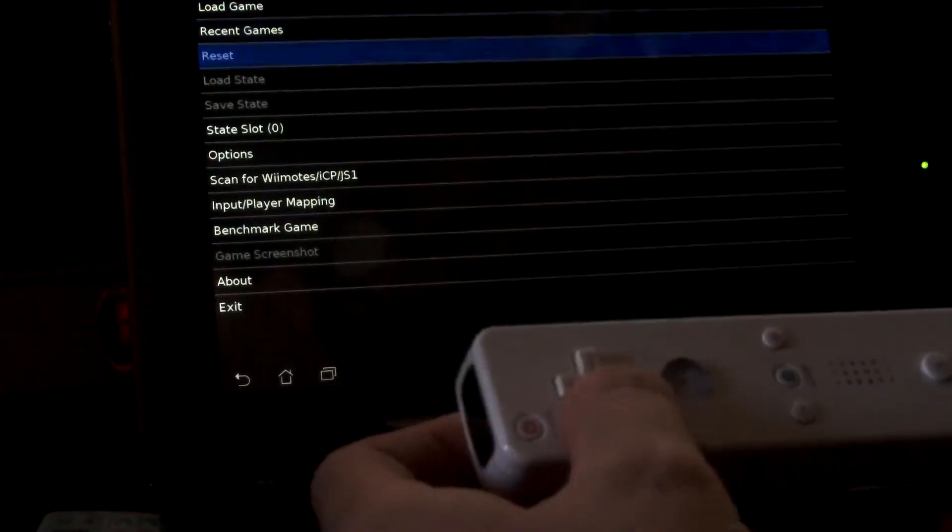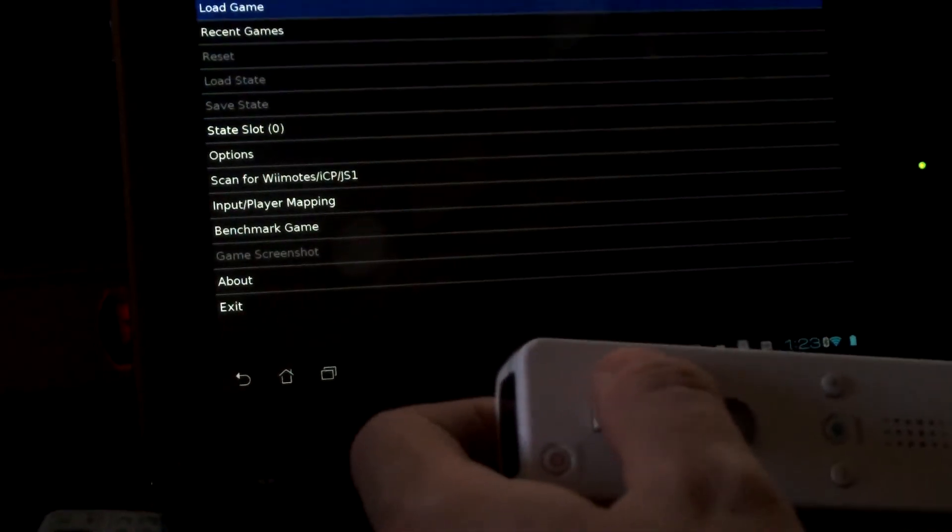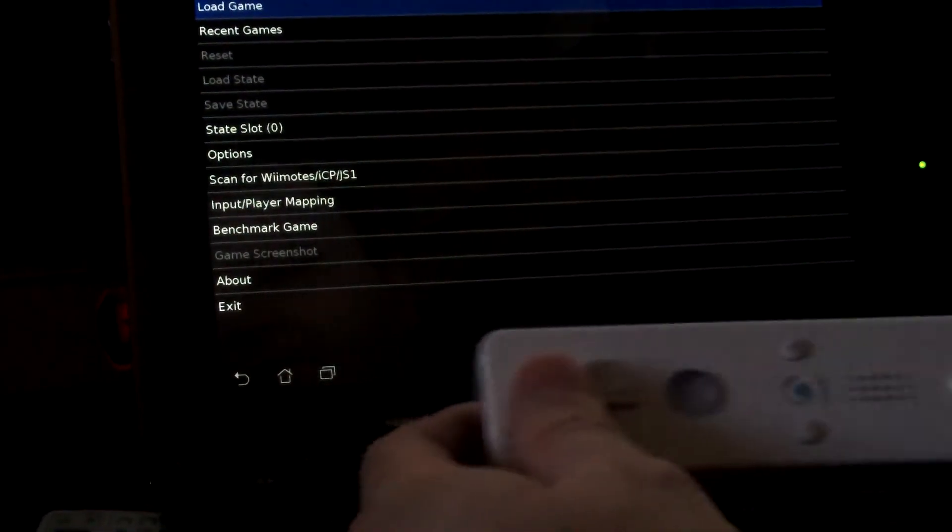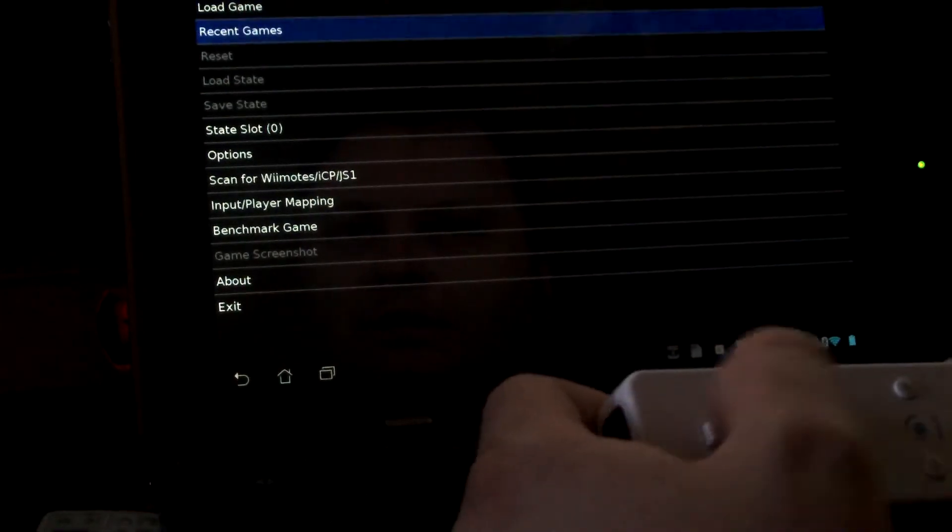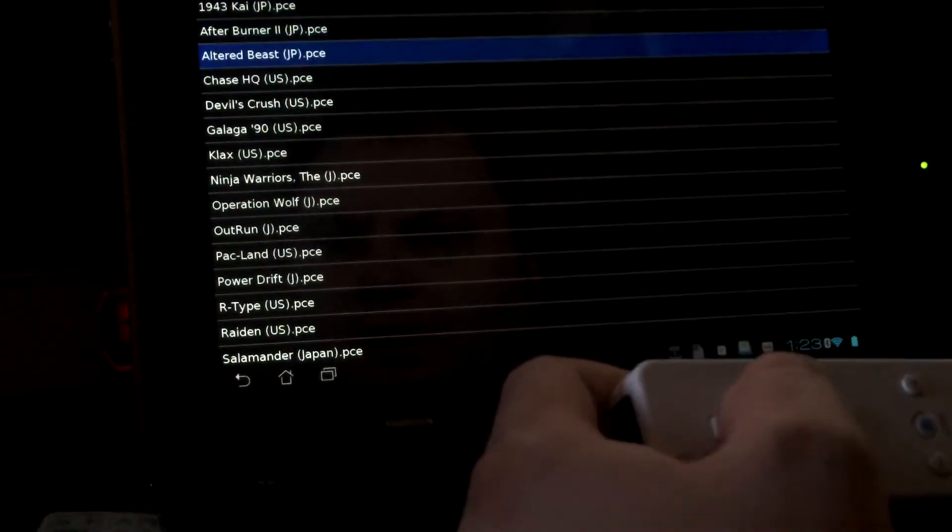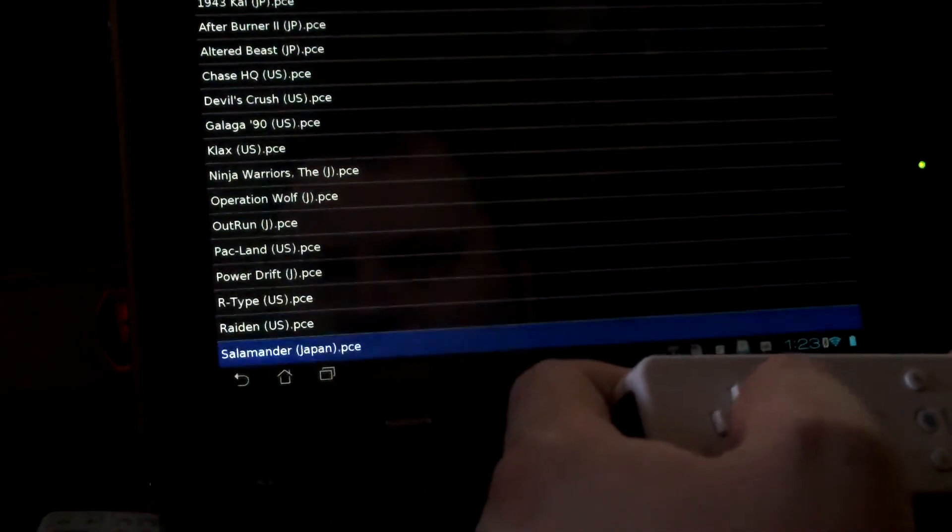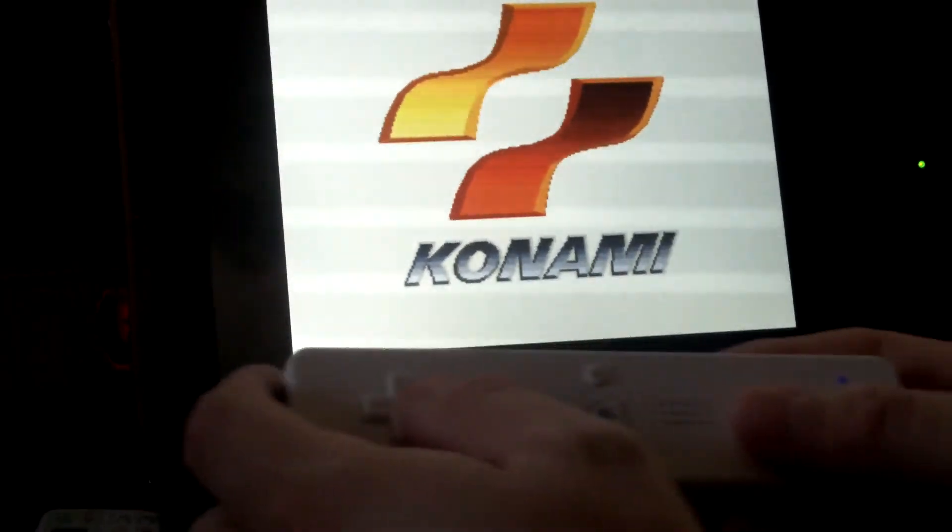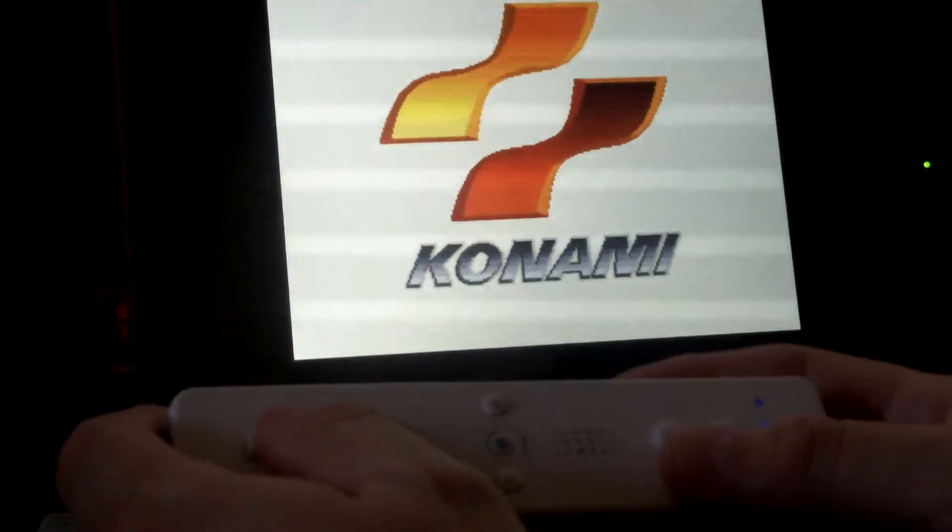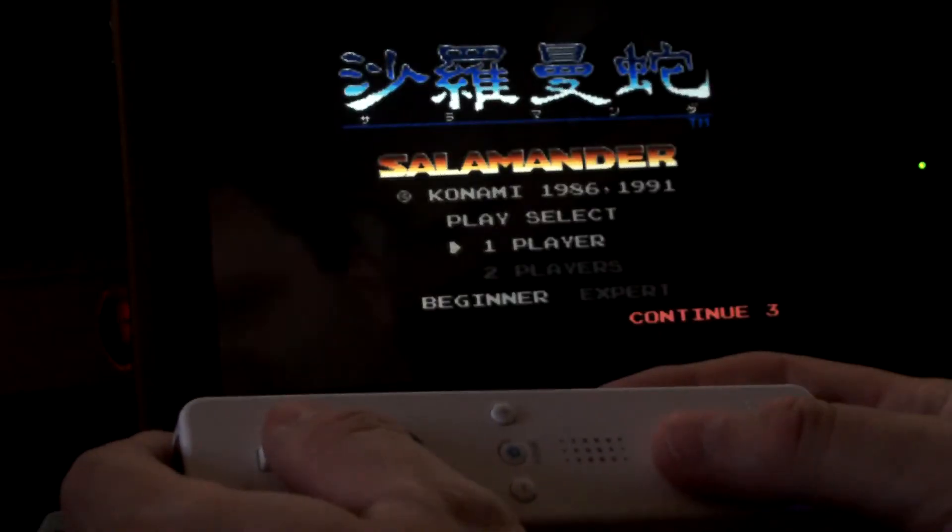Now all you have to do is control the menu and load your games and everything else right from the Wii Remote. I think Salamander is the one we've been passing around. This is really just how easy it is.